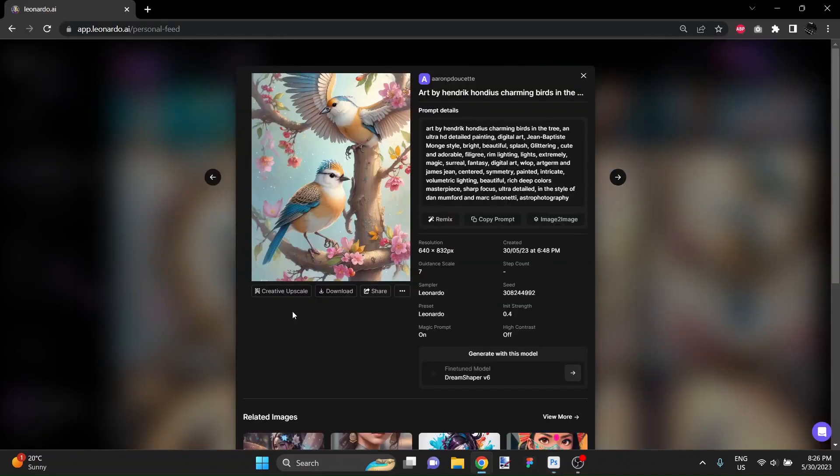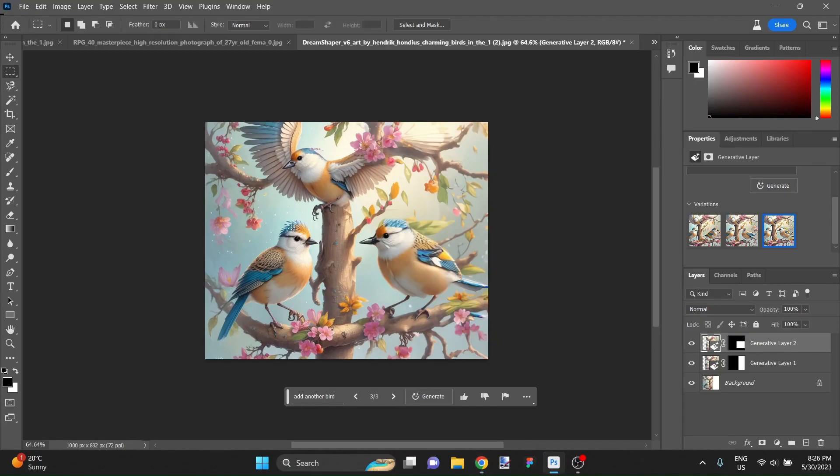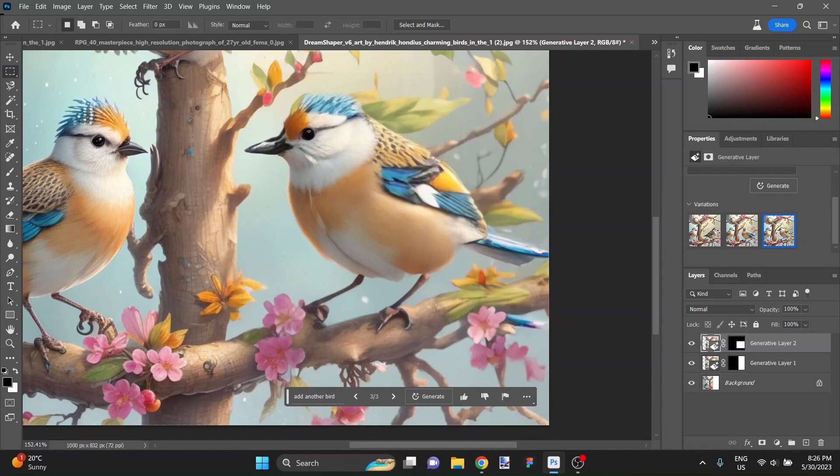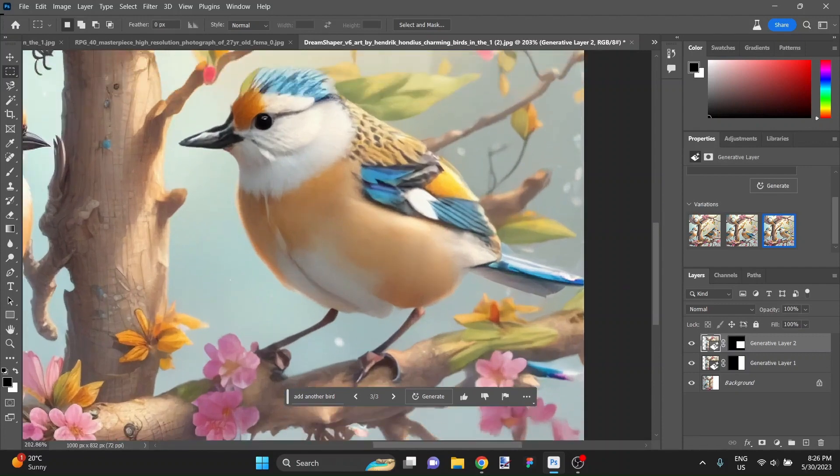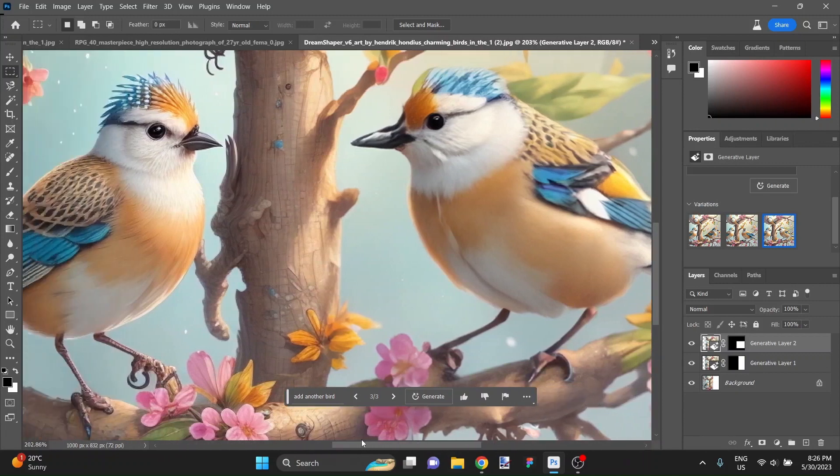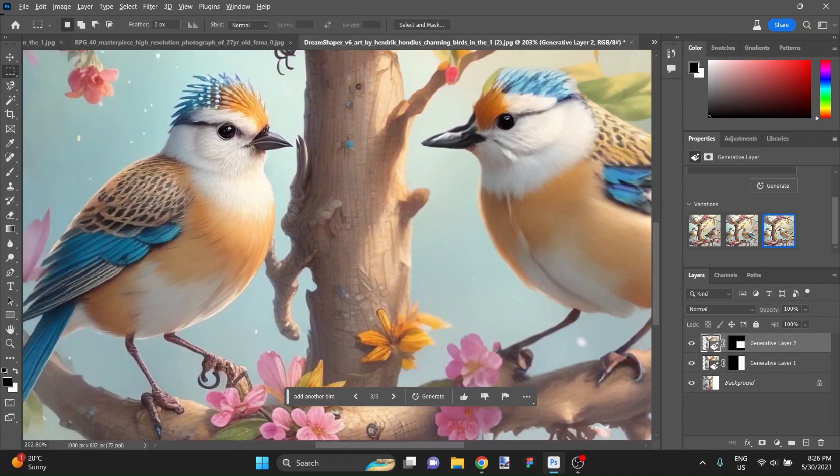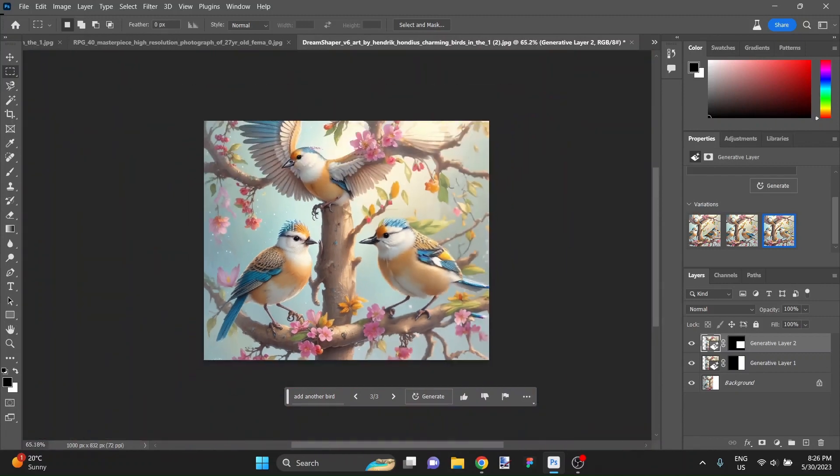So again, we started with this image. Brought it over here. Expanded the canvas out. And added a third bird. Pretty incredible stuff. Look at that. Considering that it's not from even the same application. That is pretty impressive stuff. So there you go, folks. AI. The future is now.